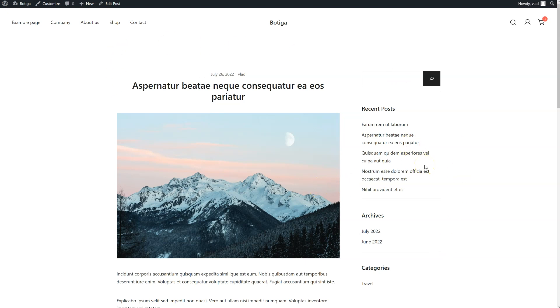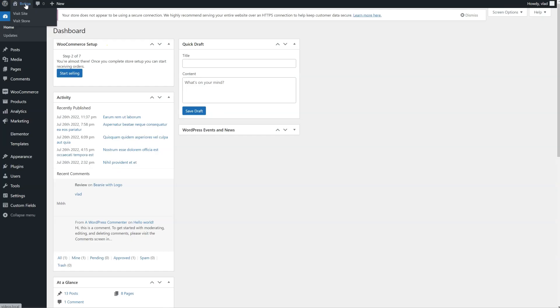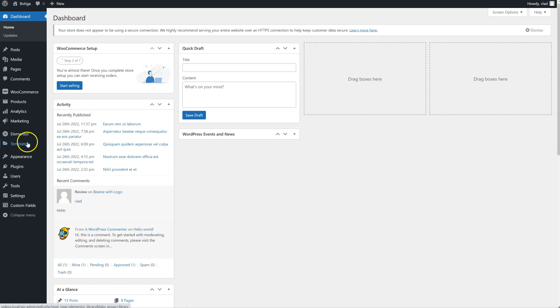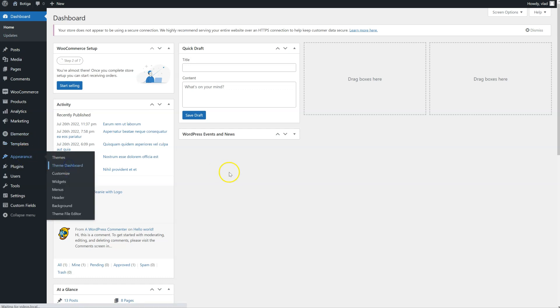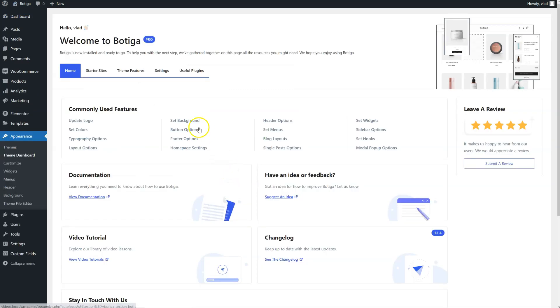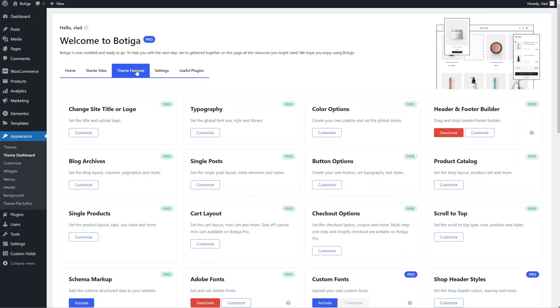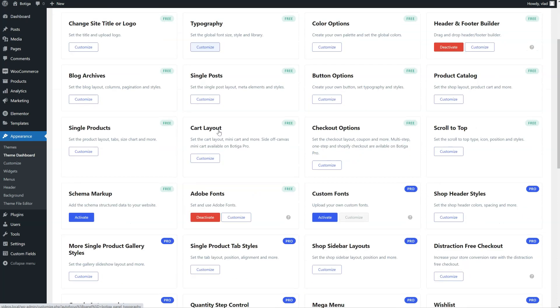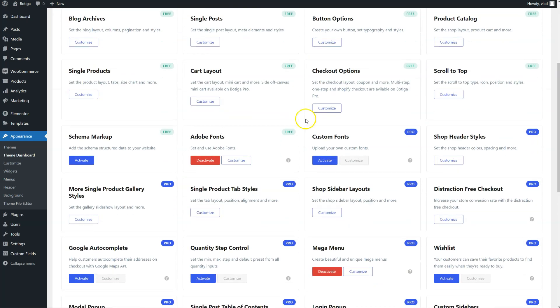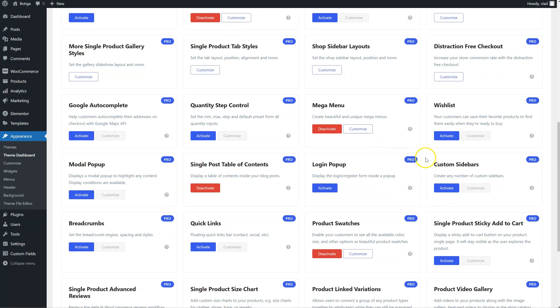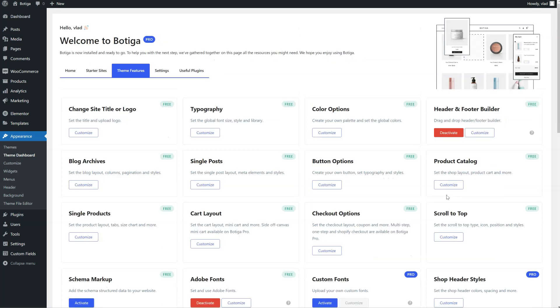First of all, I have to activate the custom sidebars module. I'm going to go to the backend, Appearance, Team Dashboard, Team Features, and I'm going to look for the custom sidebars module and click on Activate. Here it is.